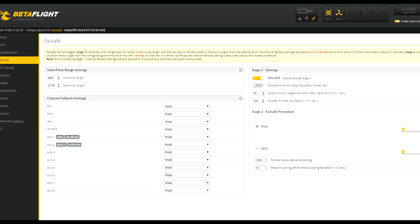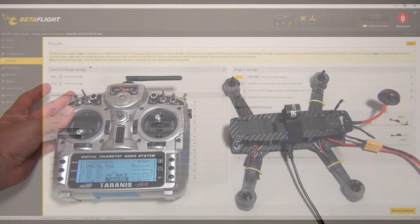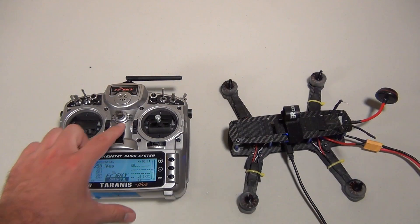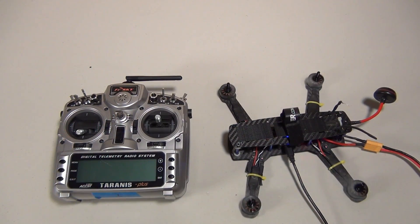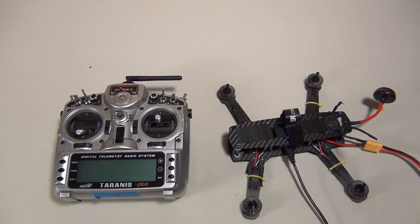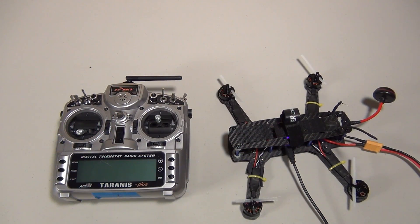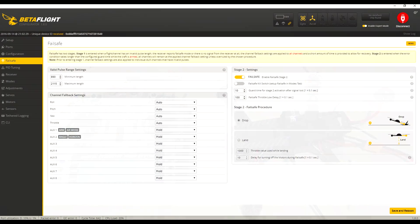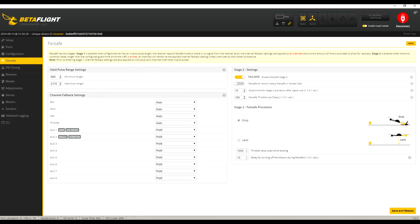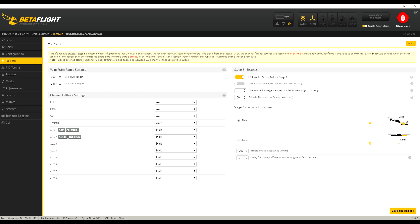So, what all this means is that when the transmitter disconnects from the receiver, the 885 number the receiver registers will trigger the failsafe because it's going to be below the 890 setting that we have input for the minimum pulse length. In turn, your quad will drop out of the air instead of flying off someplace that you don't want it to go. Once you're all done here, hit save, and you're done with setting up your failsafe.